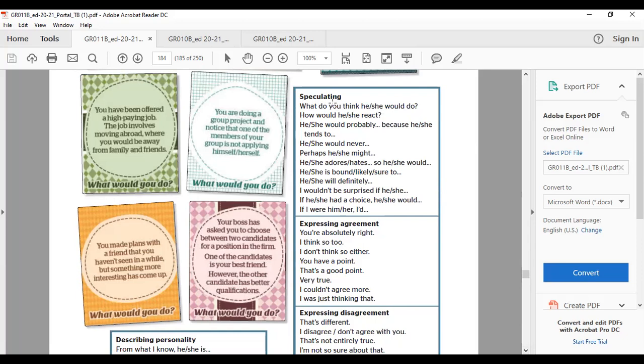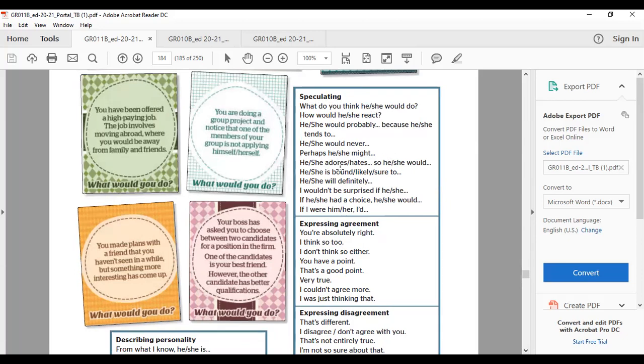Here are expressions to make speculating, guessing, or to predict: What do you think he or she would do? How would she or he react? He or she would probably do something because he or she tends to do that. He or she would never, perhaps she or he might. He or she adores or hates something, so he or she would. She or he is bound, likely, or sure to. He or she will definitely.